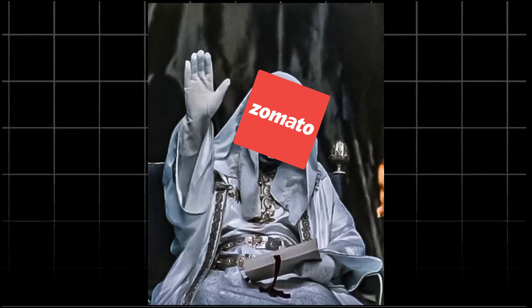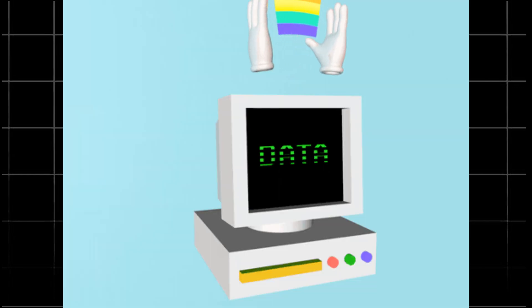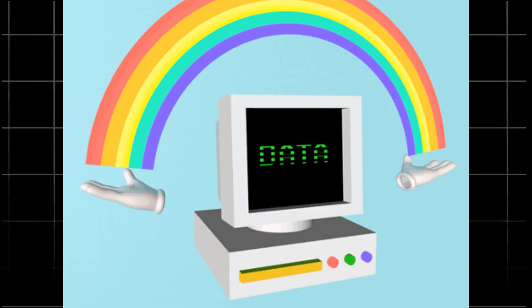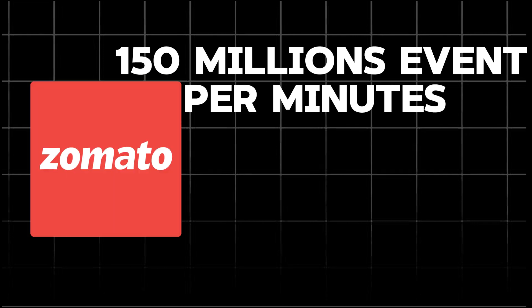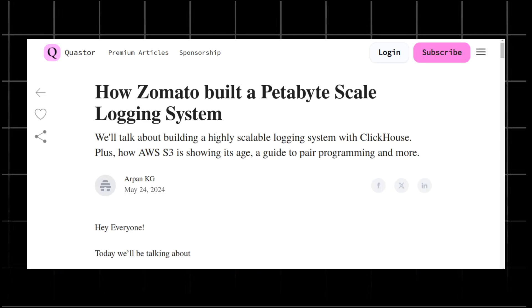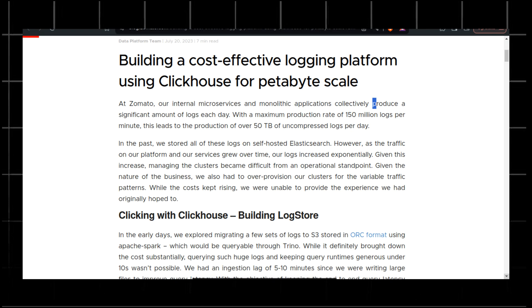Zomato, the largest food delivery app in South Asia, handles the massive amount of data generated every second, with over 80 million users and 3,300 cities covered. Zomato logs staging 150 million events per minute, and they recently transitioned from Elasticsearch to ClickHouse to manage their data deluge.